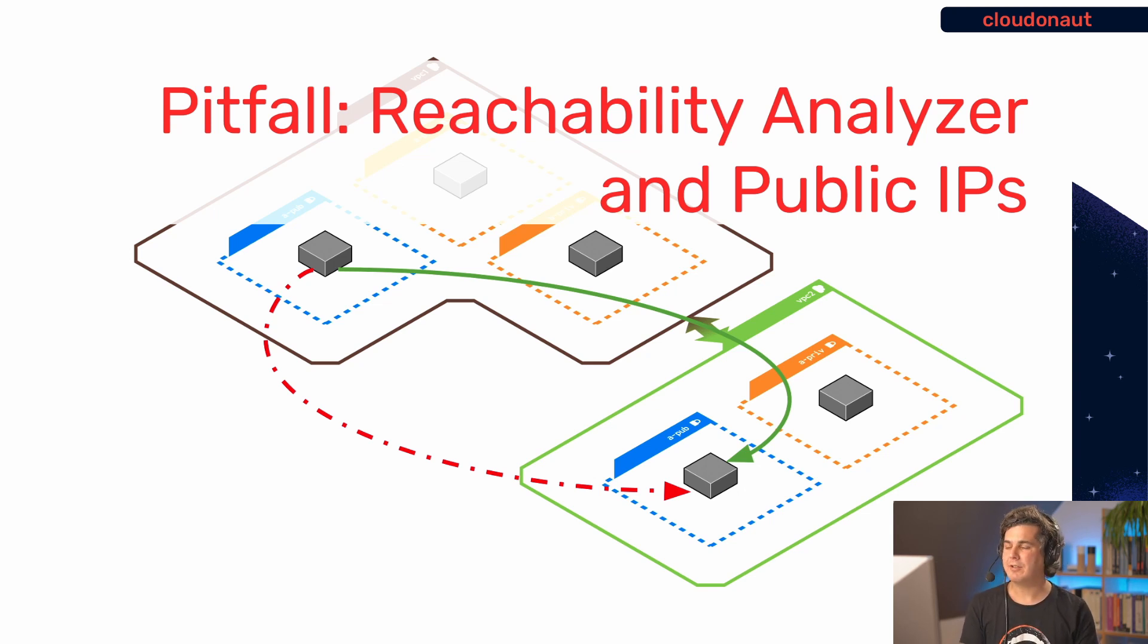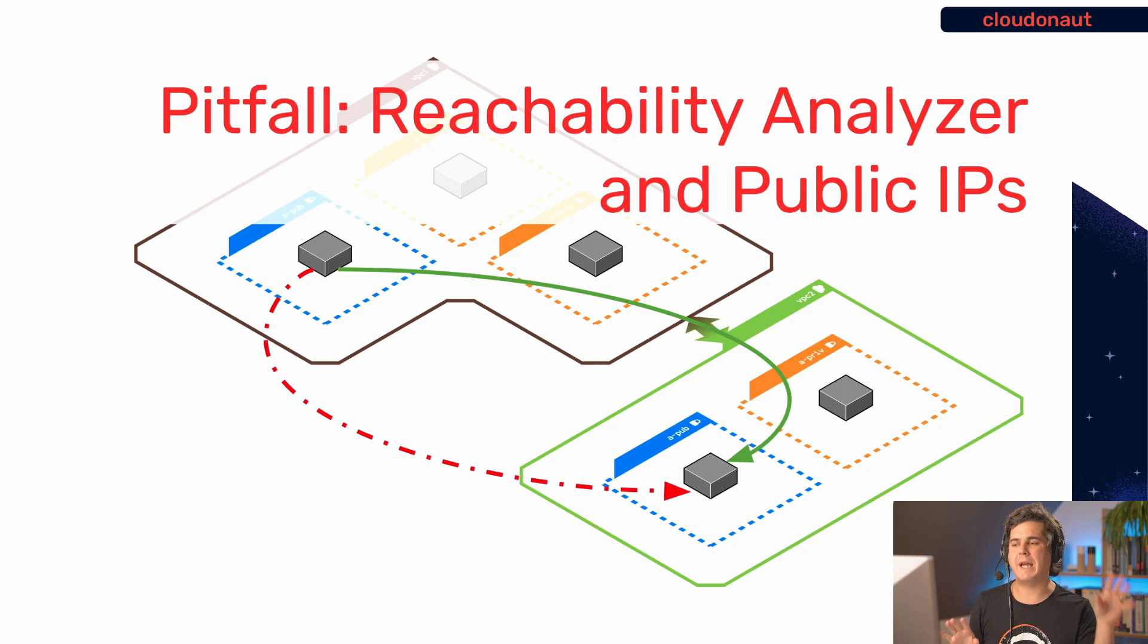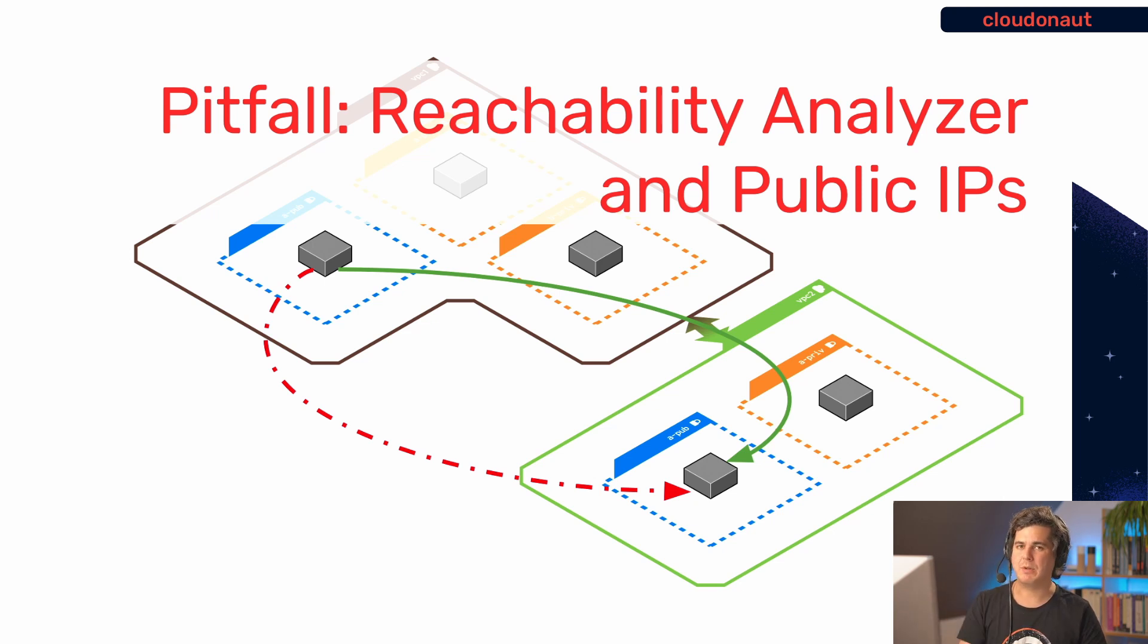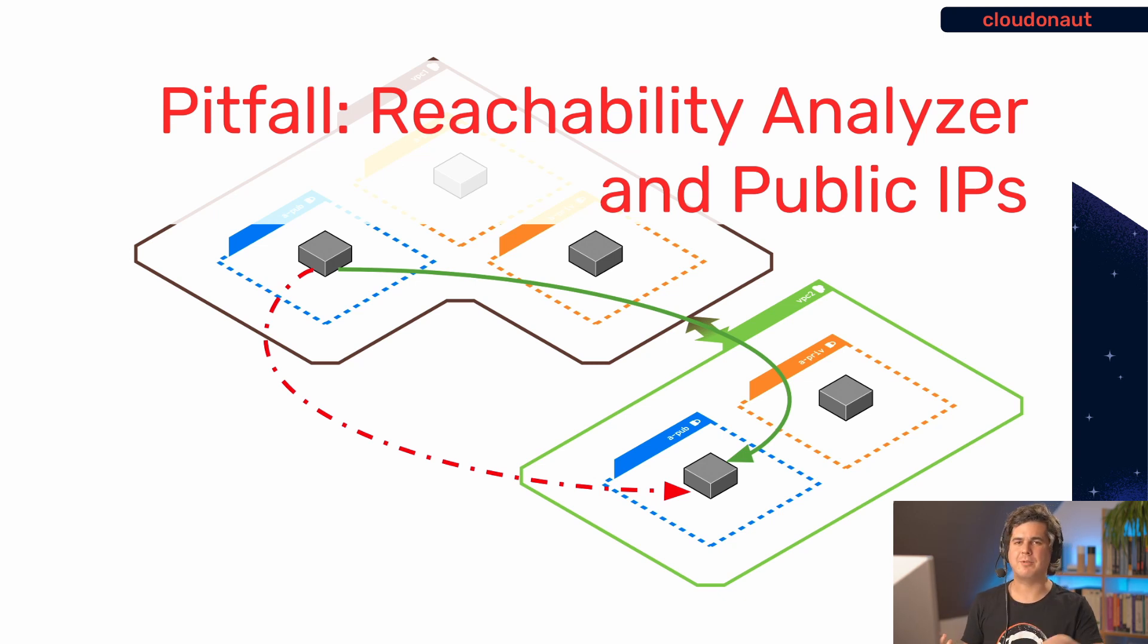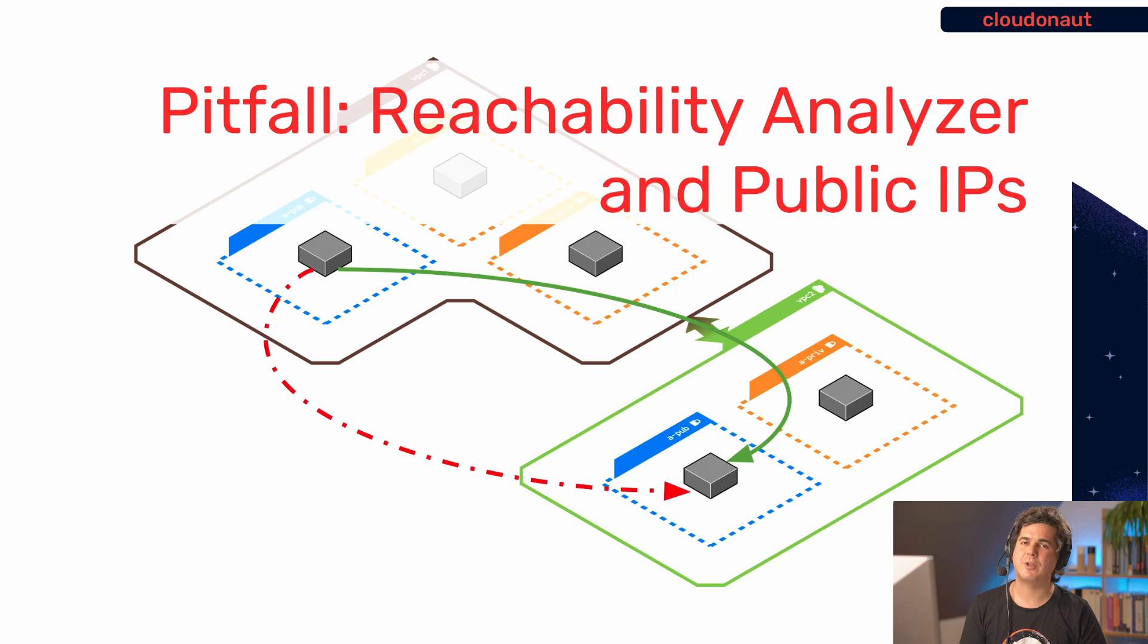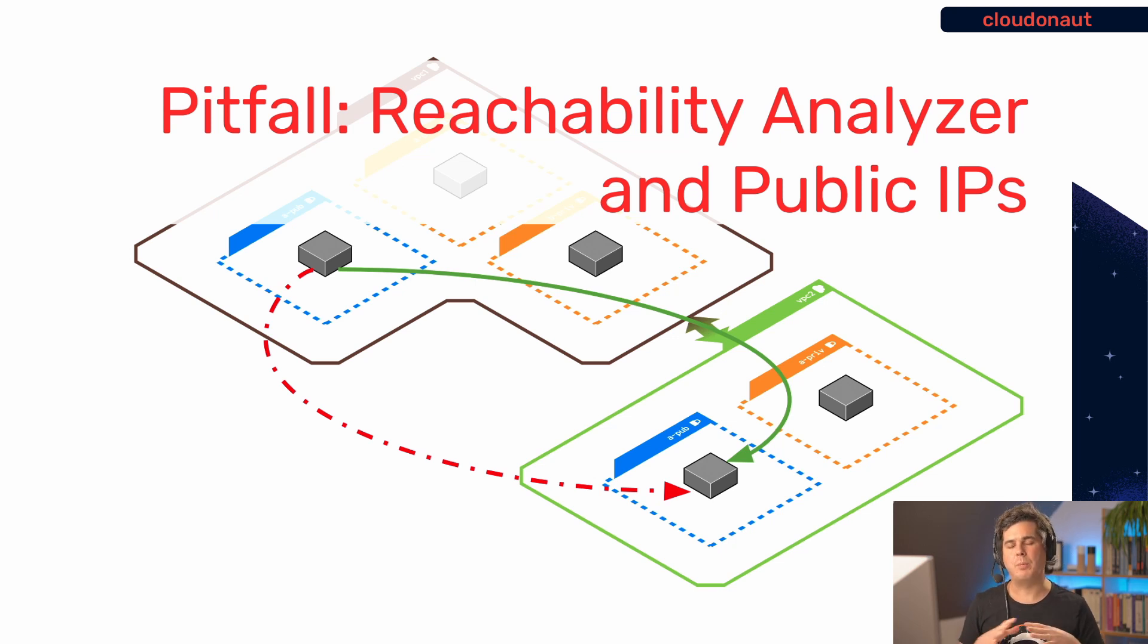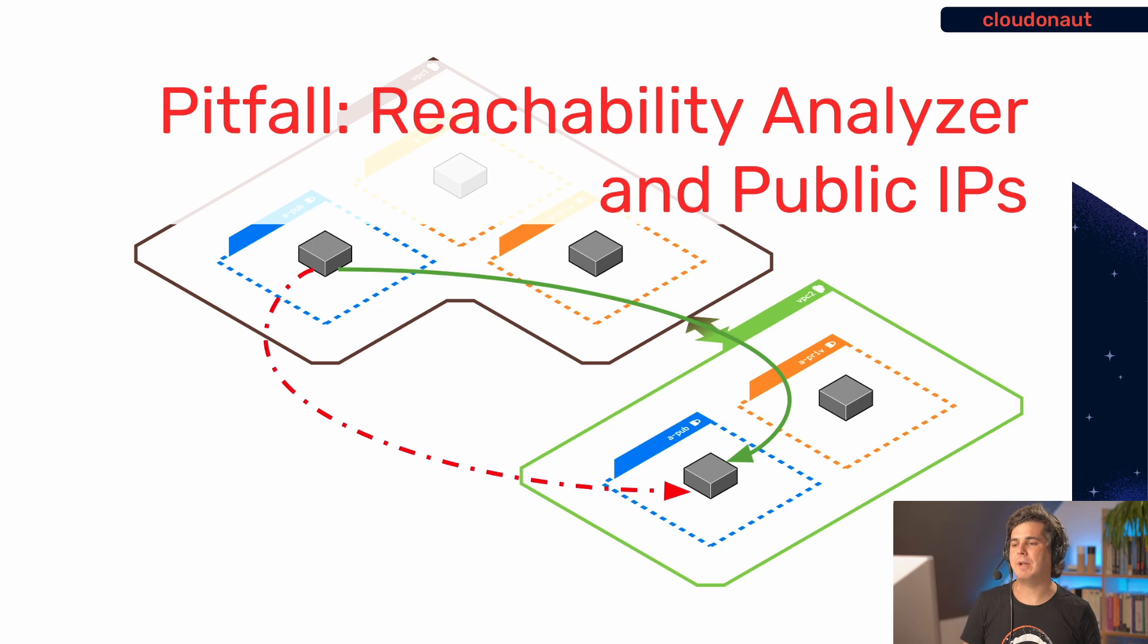So what I tried is I simulated the communication from a machine in A Public in VPC1 to A Public in VPC2. And it turns out if I use the private IP addresses, it works as expected, because we have the peering connection. And then I switched to the public IP addresses of both instances. And then reachability analyzer told me that this is not reachable, which is not true because if you go outside into the internet, and come back from the internet into the machine, then it actually would work. But that was not something that reachability analyzer would understand. So it doesn't really help you with public IP addresses. So but as long as you try to debug the network in terms of private IP addresses, it is the perfect tool for the job. So I highly recommend it.